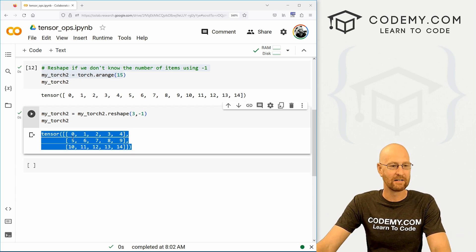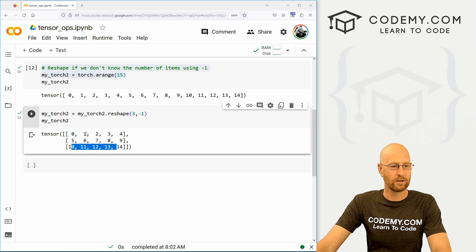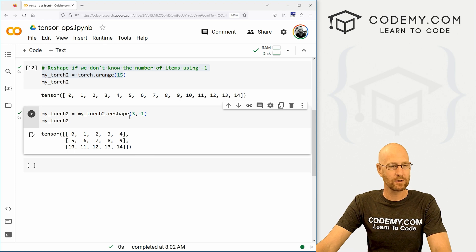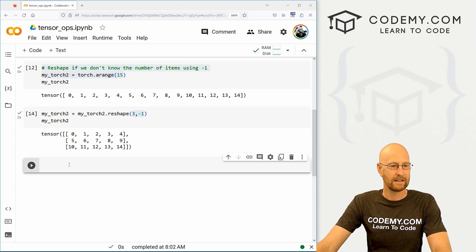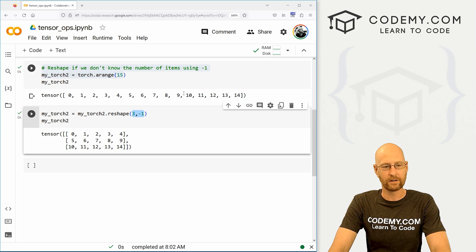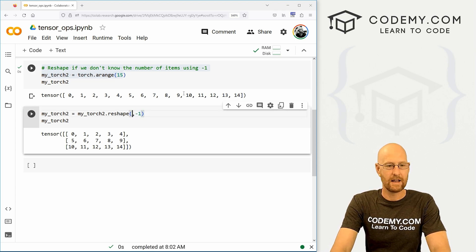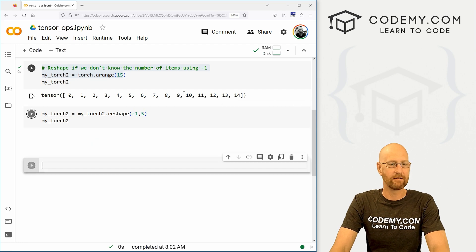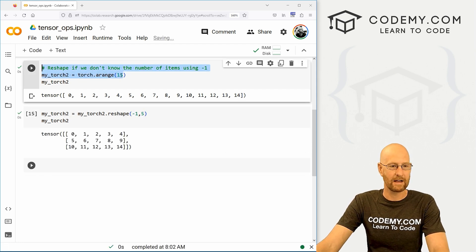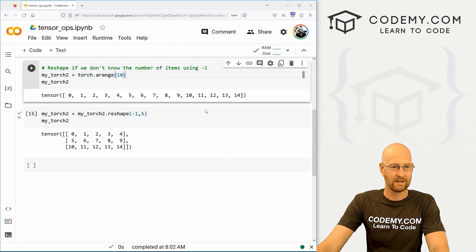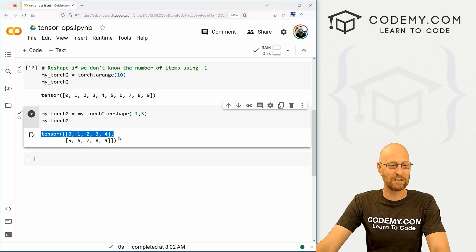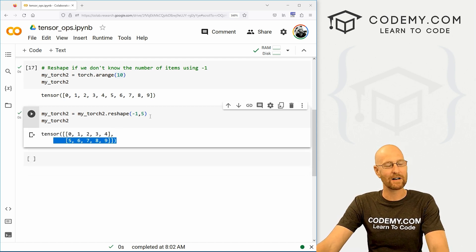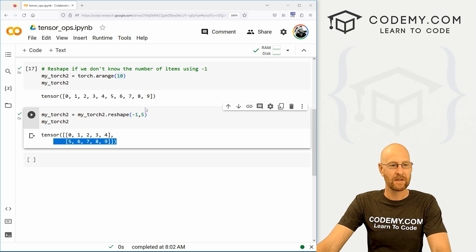So we have a we have a 1 2 3 by 1 2 3 4 5 shaped tensor. Okay, that's cool. Now we can also do the same thing in the opposite direction. So we can go, negative one by, say, five. And we're going to get the same thing. If we change this to a 10, this is going to be the same thing. It'll just be two by five now instead of three by five. So very cool. Very easy.